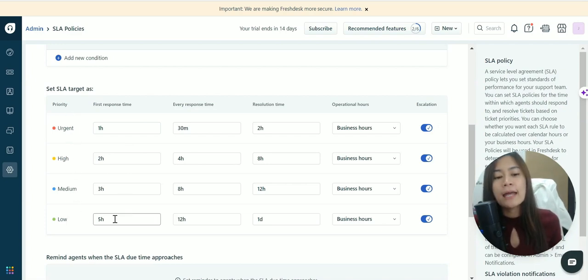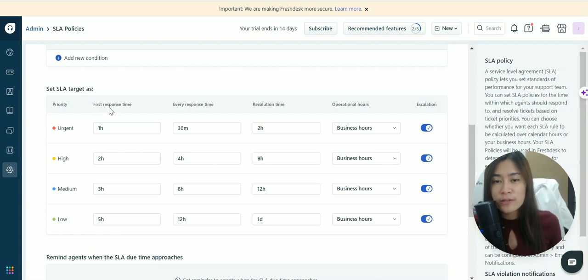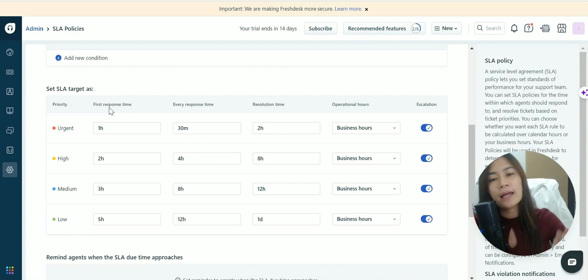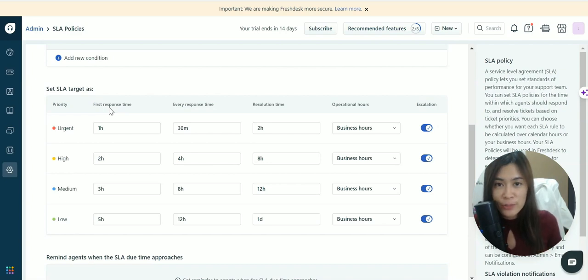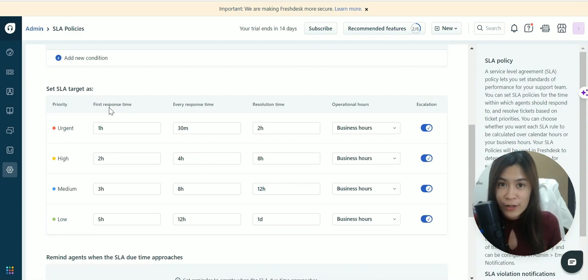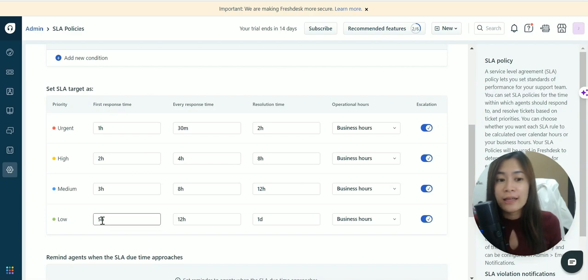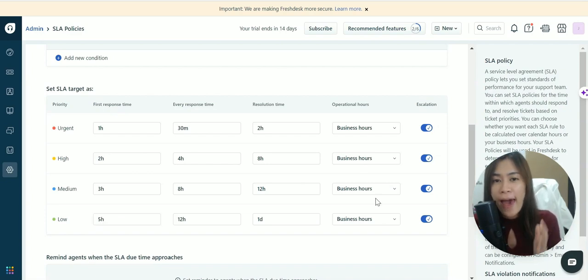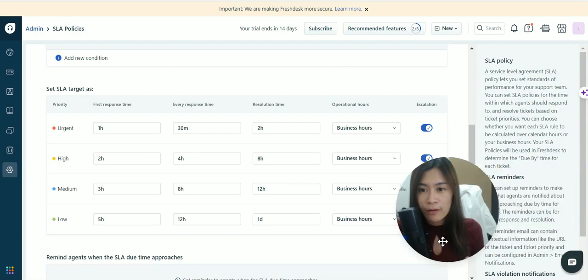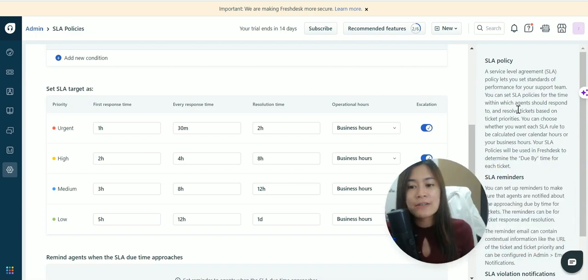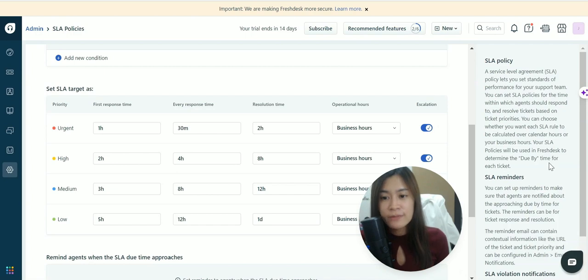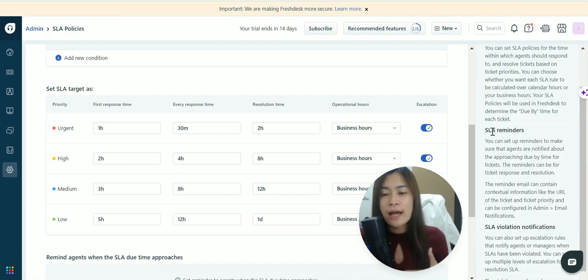You can adjust the first response time, which means when a ticket is created and your client first emails you, the Freshdesk agent needs to reply within five hours. Otherwise it will be out of the SLA policy, which is a service level agreement.